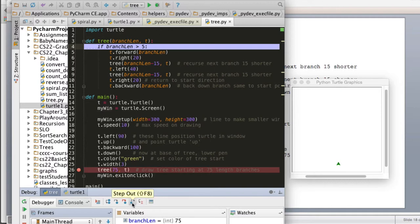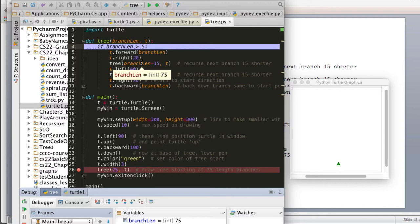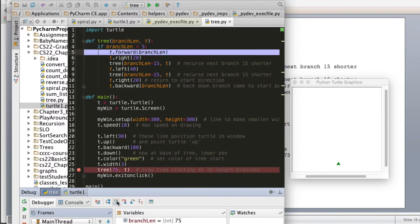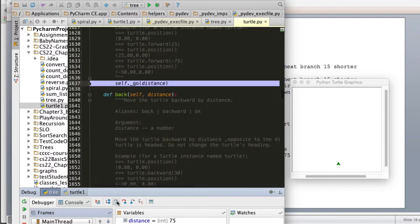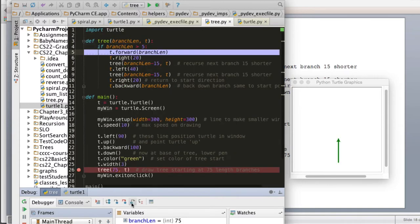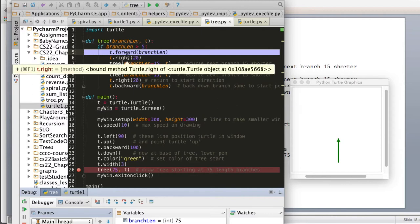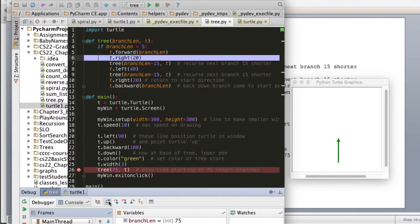There's also step out — that's if you use step into in the wrong place and go into a method you didn't want to. Now it's about to move forward by the branch length, so I'll do step over. I accidentally hit step into — I hit the wrong button. This is exactly when you need step out. It stepped into turtle.py, which is the code that makes the turtle work. So we do step out, and it goes back — it's done the forward, drawn the branch up, and now we're going to turn right 20. Watch the head of the turtle — step over — and there we go, turn right.